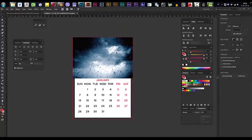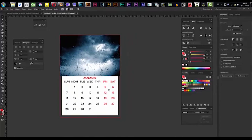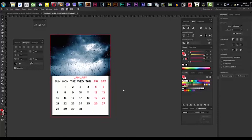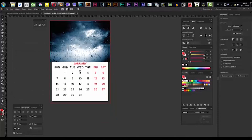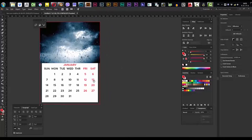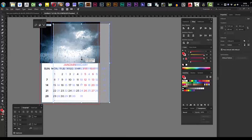It's done — we've made January. The second month, February, is going to be easy because we're just going to make a duplicate of everything and modify it. We've got our first month, we hit Shift+O, click once, then hit Shift+Alt to duplicate.